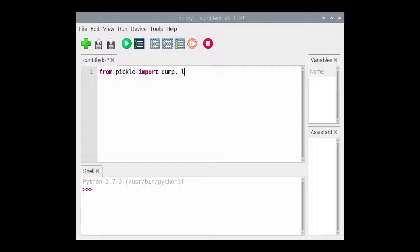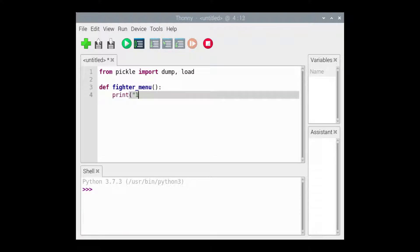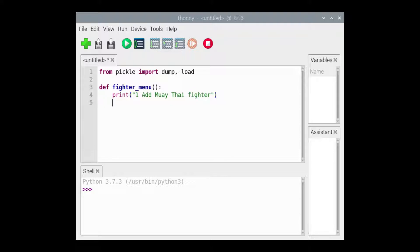We'll begin by importing the Dump function and the Load function from the Pickle module. The Fighter menu contains print function calls that display the 11 menu options. This function has no parameters and it returns nothing meaningful.